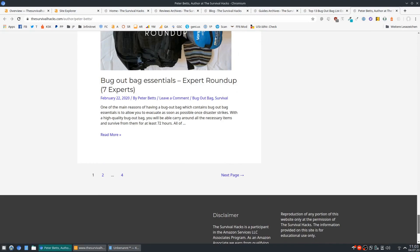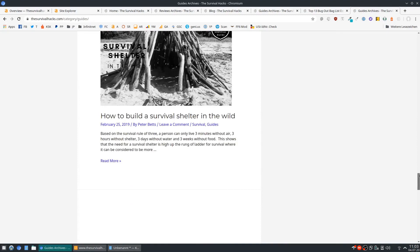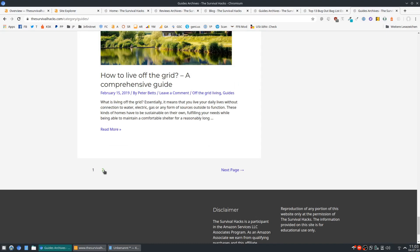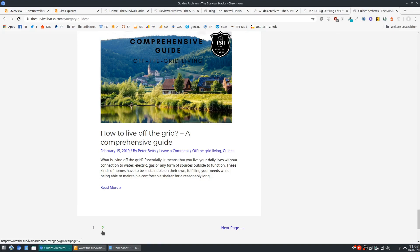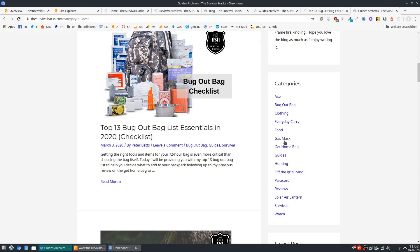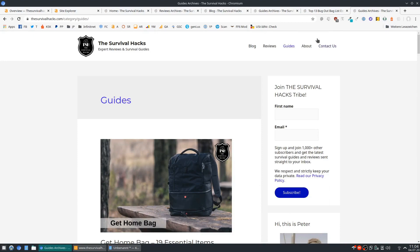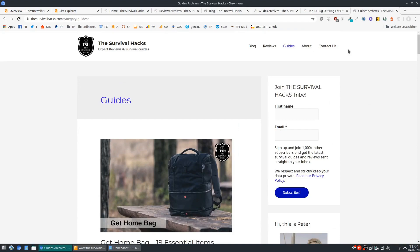Pagination — you've got pagination on your Guides category, which is not a huge issue or really avoidable with larger sites, but I would still try to get rid of it. Just show all your posts on the page as long as it isn't too many. If you get rid of those generic, meaningless categories like Guides, Reviews, and Survival — which is basically what all your content is about — you should end up with much smaller categories, which would likely take care of the pagination issue anyway.